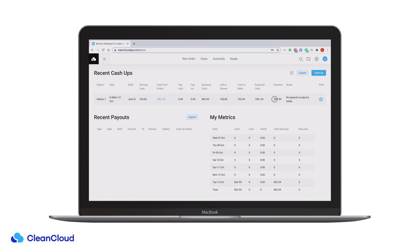Variance is the difference between your expected cash and your cash to bank. If the value is negative, there is less cash to the bank than expected. If positive, there is more cash to the bank than expected.